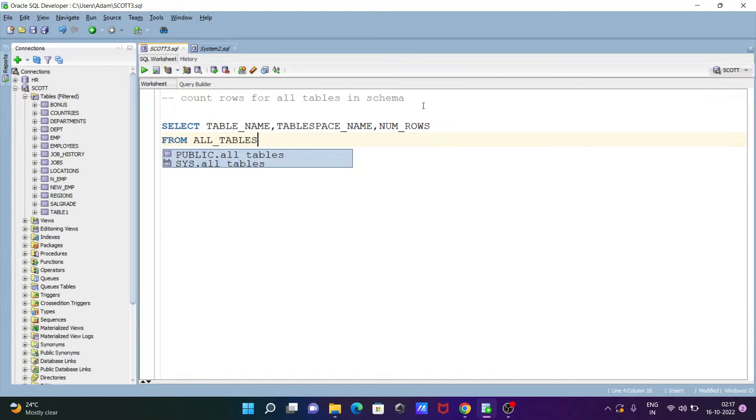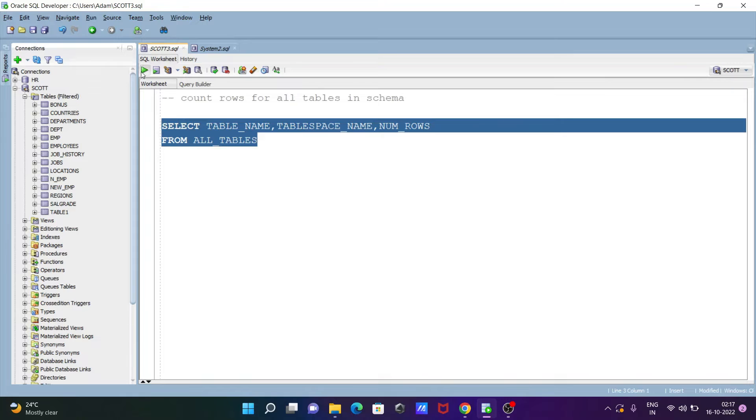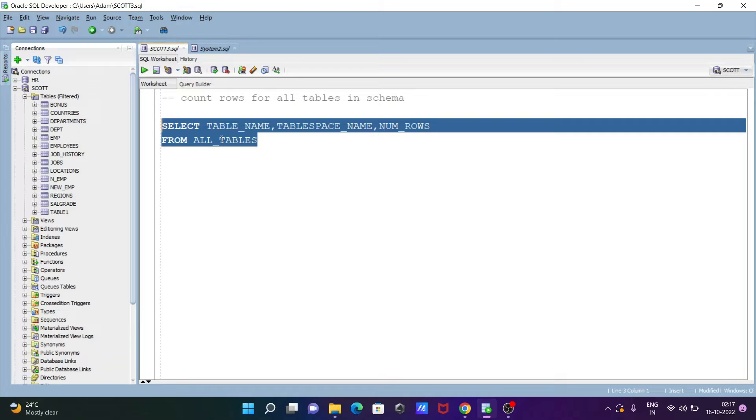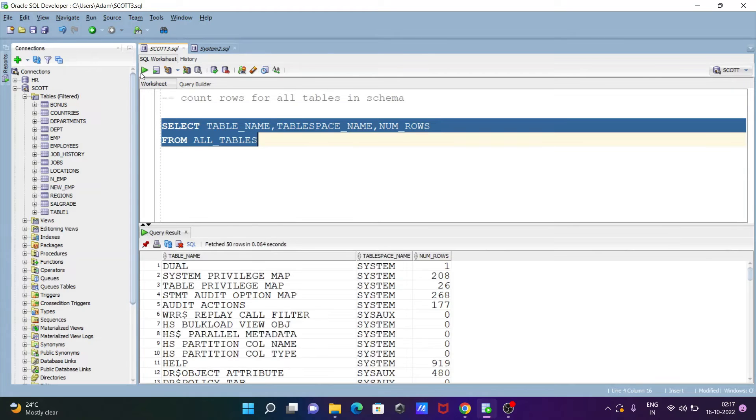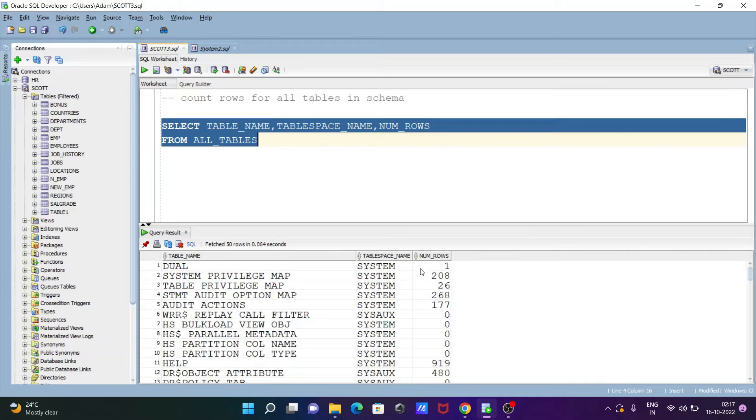Okay so if I execute to this query, so first this will select table name, table space, num rows from the all tables. So if I execute now, here you can see table name dual, it has only one rows.